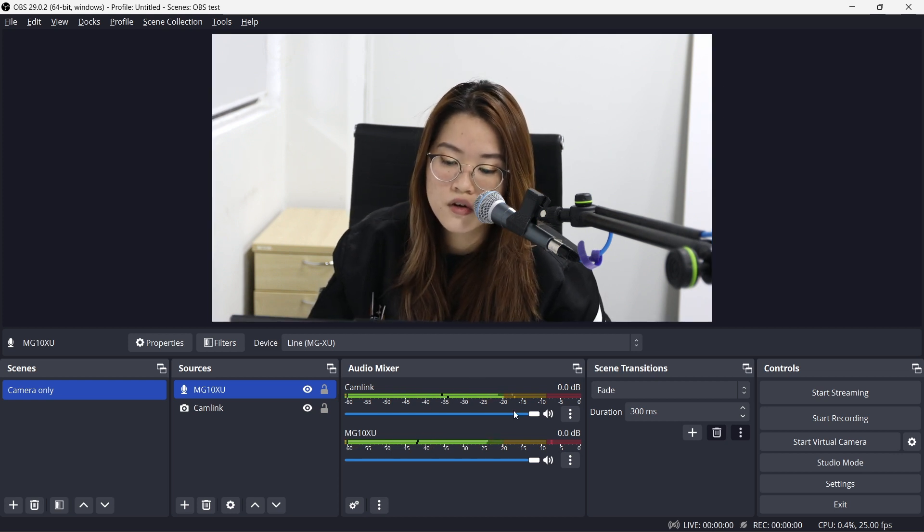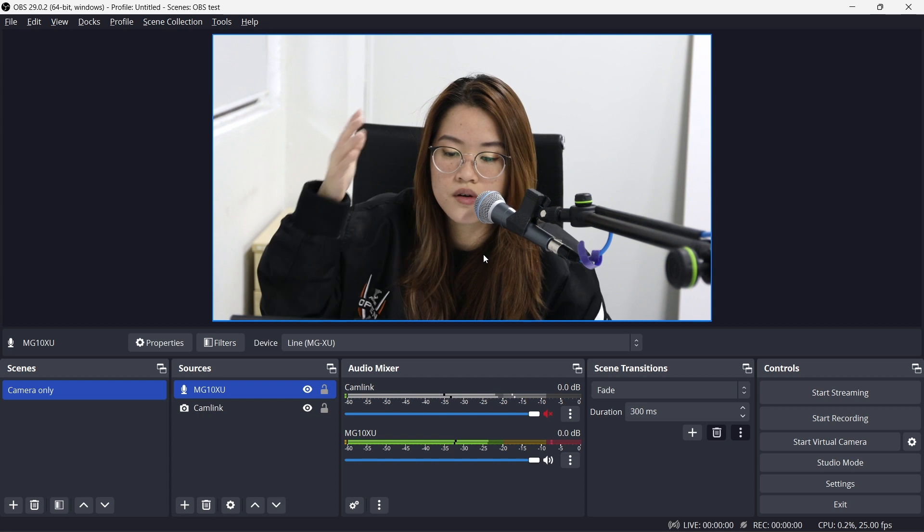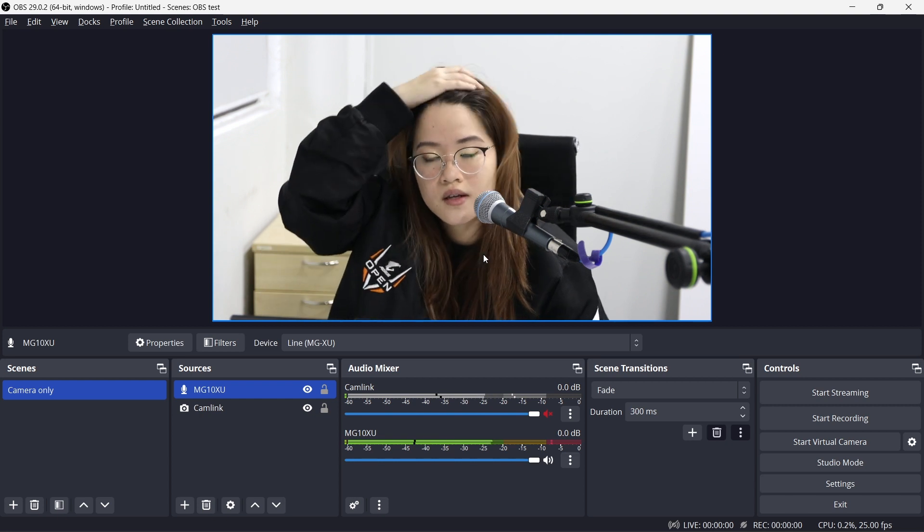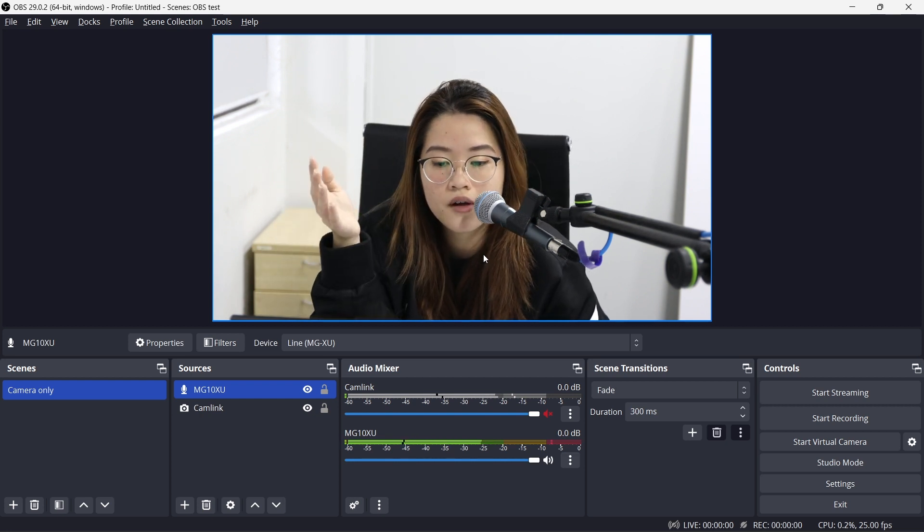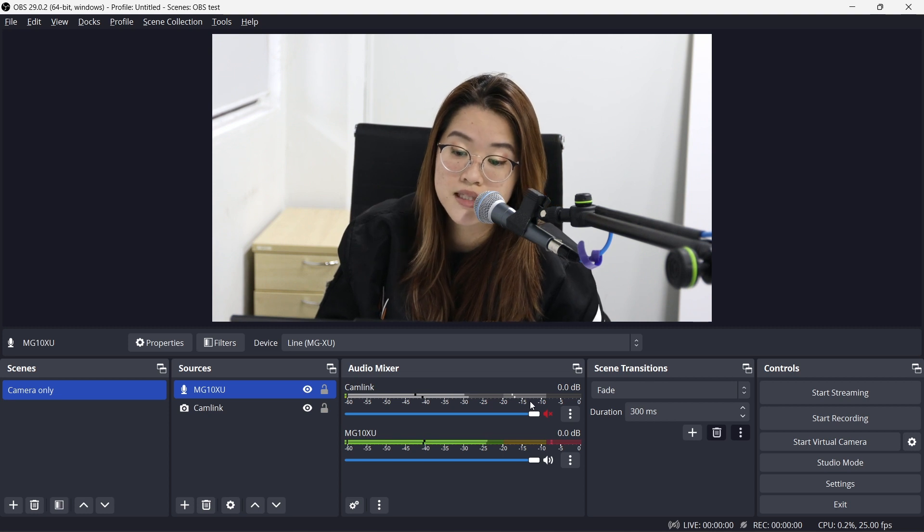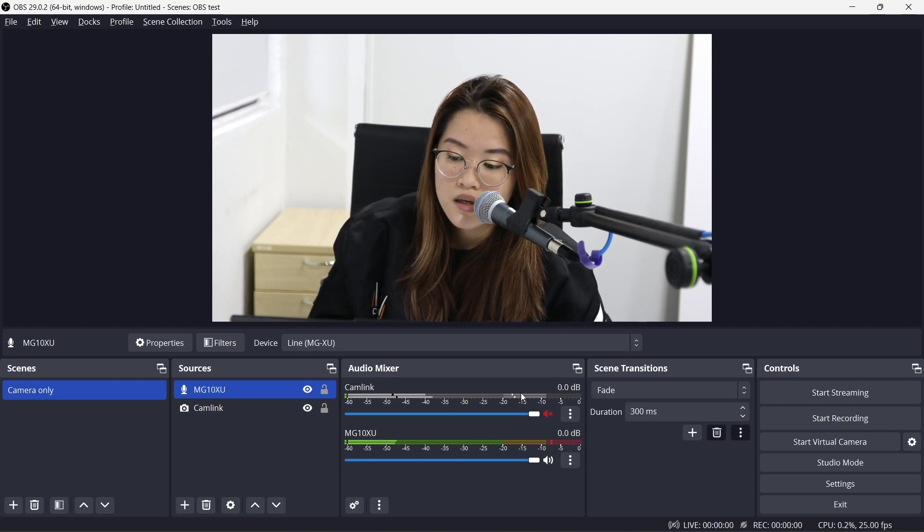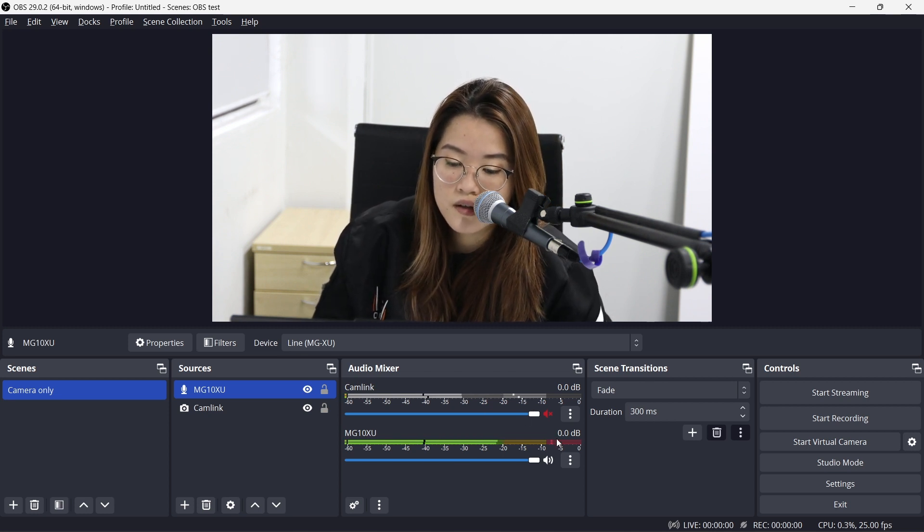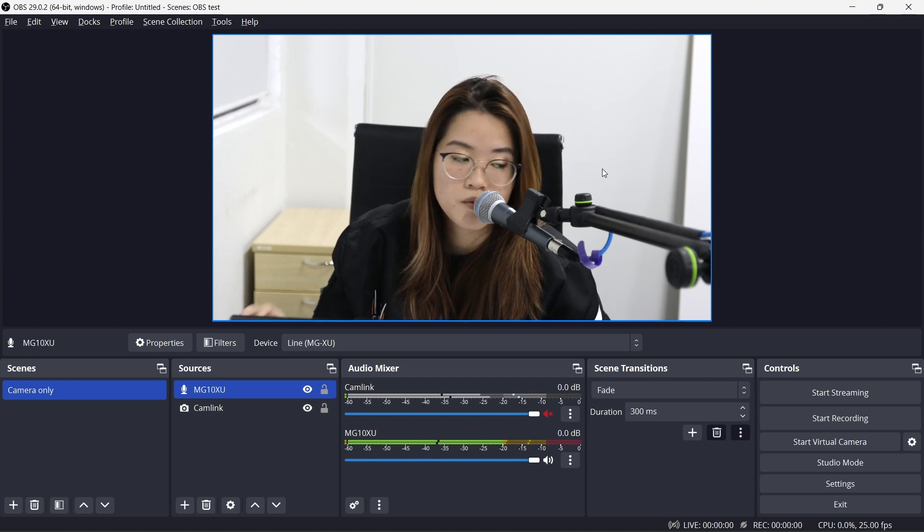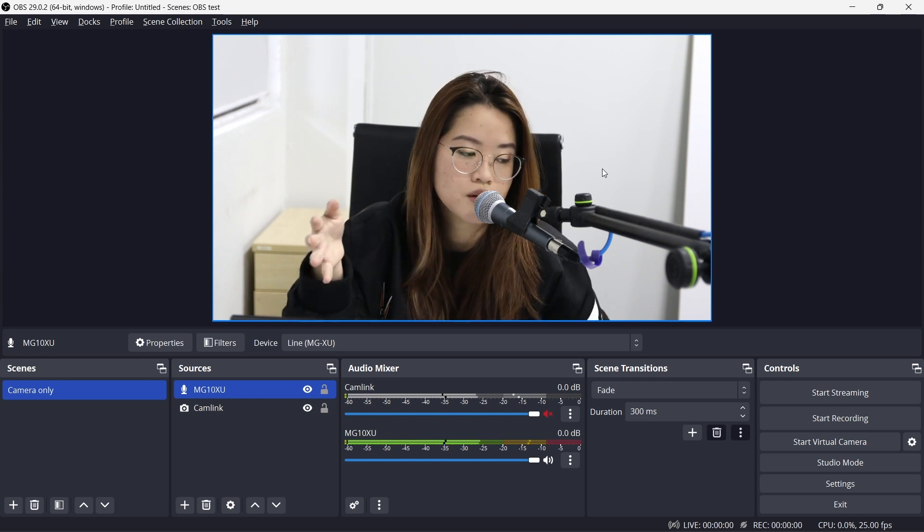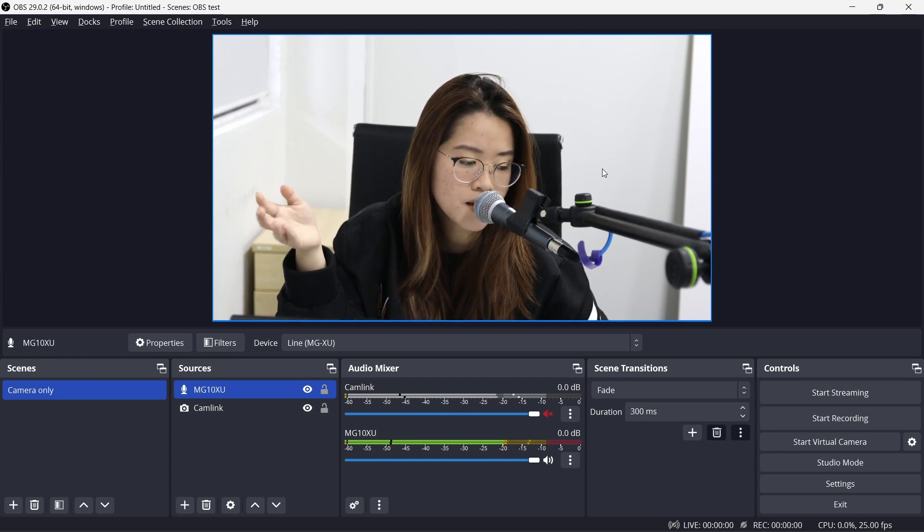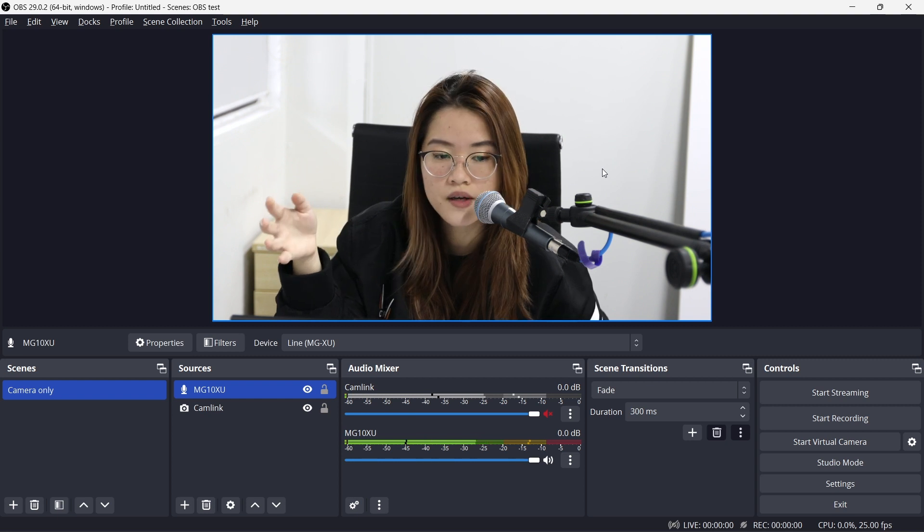During your recording, to prevent double audio or anything like that, just in case your camera microphone is picking something up, I'm just gonna mute this completely. So this is basically how to get your camera, your webcam or your camera and your audio interface into OBS.